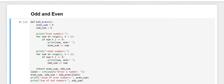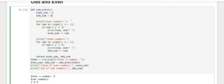Now we will head to our code. First we have defined a function here that is odd_even. Then we have taken a parameter n as the number. Then we have declared two variables: even_sum initialized to 0, and for the odd sum, we have declared a variable odd_sum and initialized its value to 0.